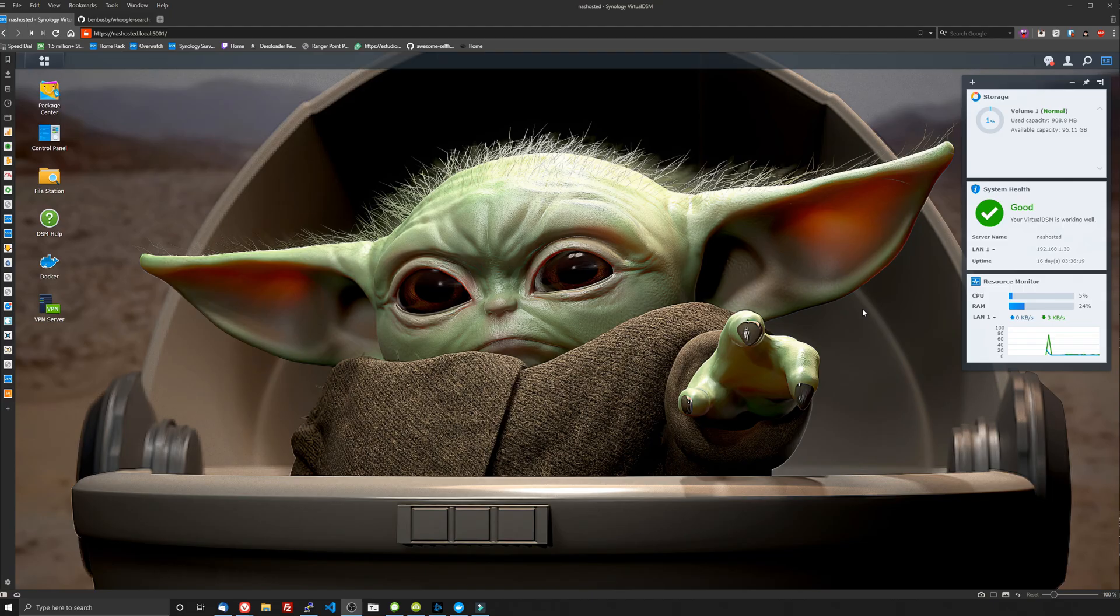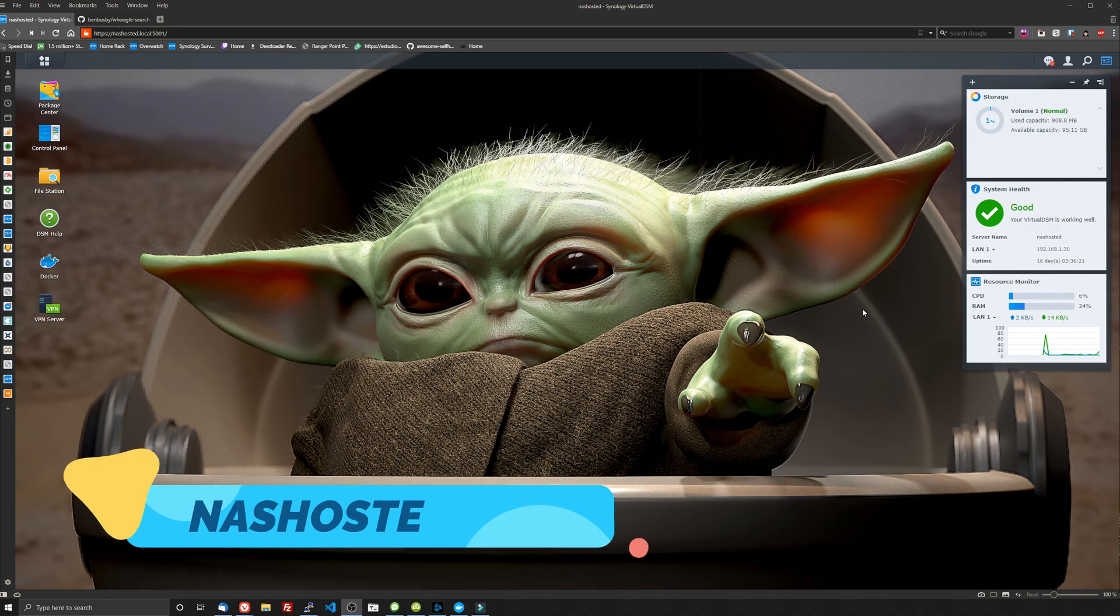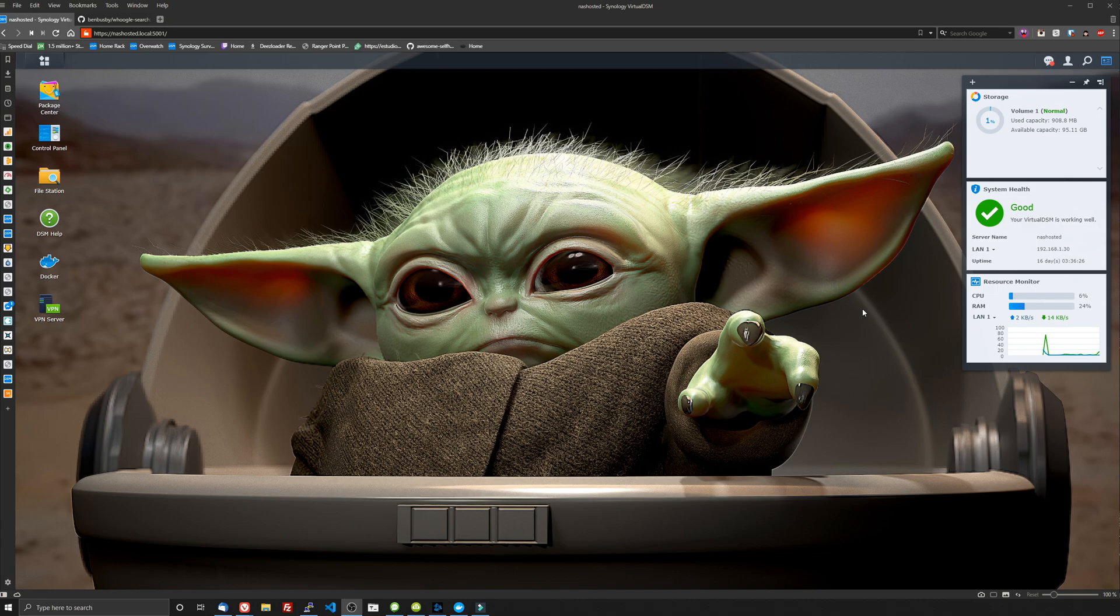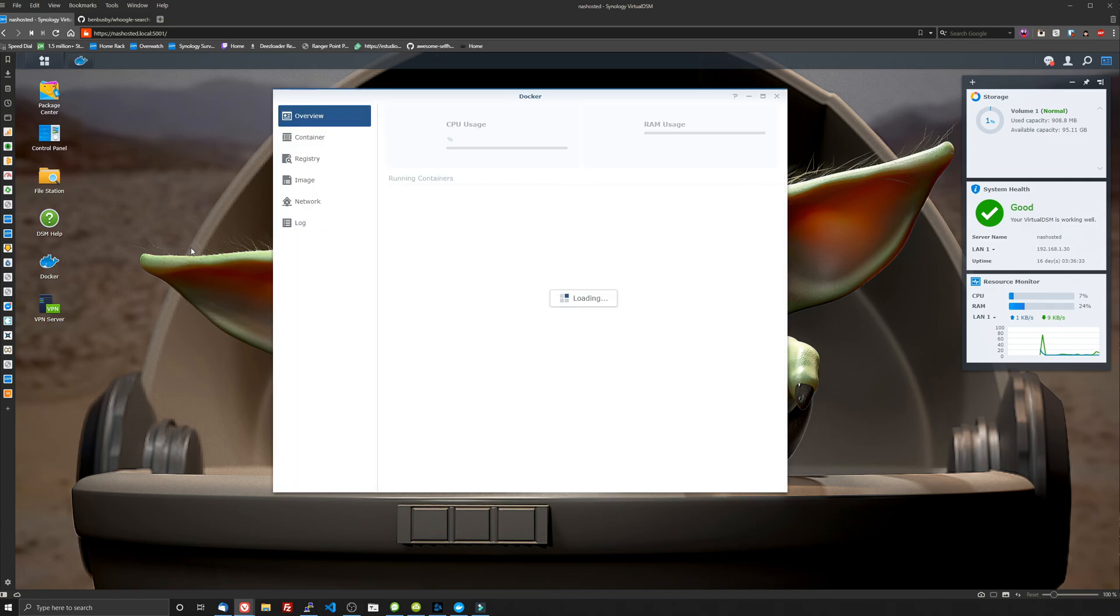Hey, everyone. It's Jeremy. Welcome back to another video from nashosted.com. Today, we're going to be taking a look at Whoogle, the self-hosted alternative to Google. And we're going to be throwing it up here on my Synology NAS. This is a virtual DSM, actually. And the first thing you want to do is install Docker.